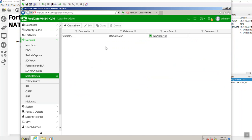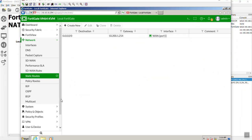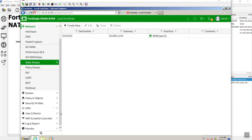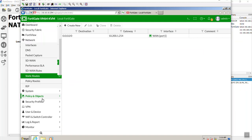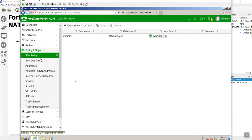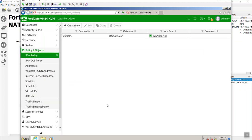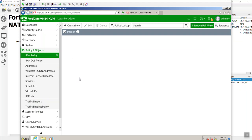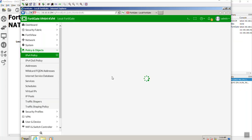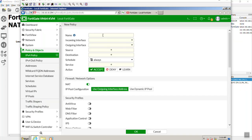Okay, I did do the quad zero. If you don't tell the FortiGate how to get out to the internet, it's not going to do anything. Let's go to Policy and Objects. Let's go to IPv4. As you can see, there's no firewall policy. We're going to say create new.